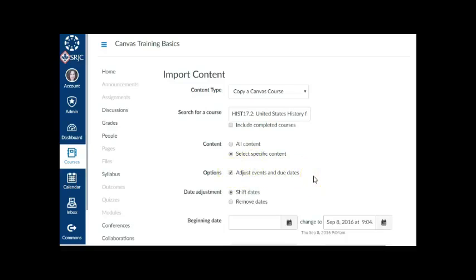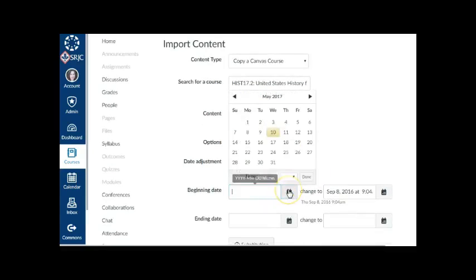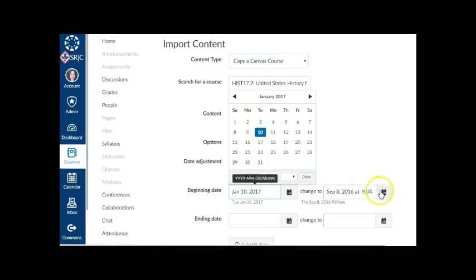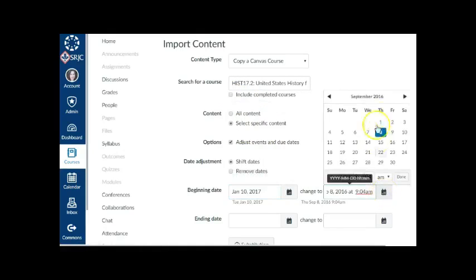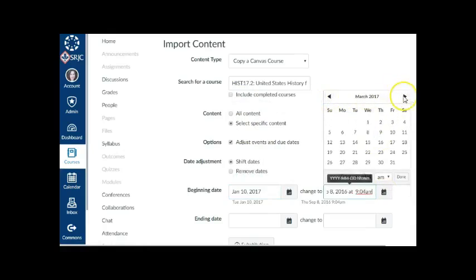If you want to adjust the due dates associated with the course events and assignments, click the Adjust Events and Due Dates checkbox. In the Beginning Date field, enter the starting date of the course you are importing, such as January 10, 2017. In the Change To field, enter the new date when you want the course to begin, such as August 20, 2017.